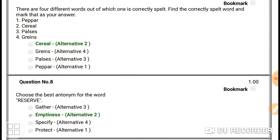Question number seven: find the correctly spelled word out of four. 'Paper' is wrong — it should be P-A-P-E-R. 'Pulse' is wrong — it should be P-U-L-S-E. 'Grain' is wrong — it should be G-R-A-I-N. So our answer is 'cereal', C-E-R-E-A-L.